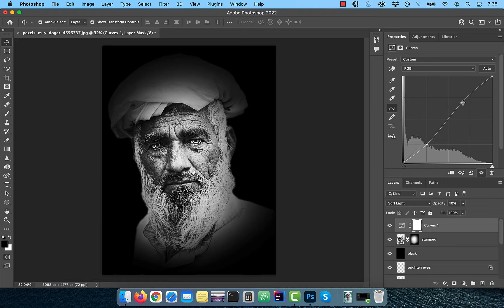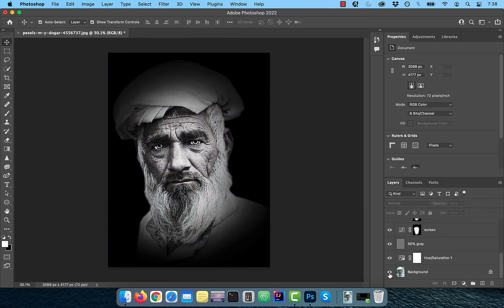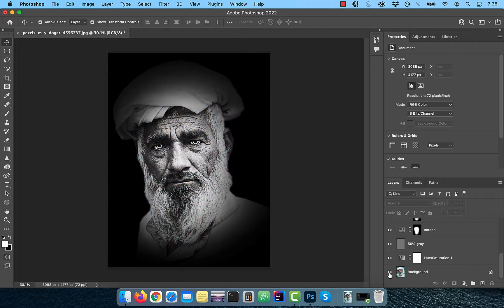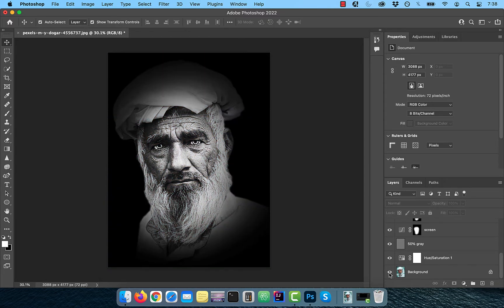Finally, let's look at the before and after images. Looks good to me. Make sure you like, subscribe, and turn on the notification bell. Until next time.